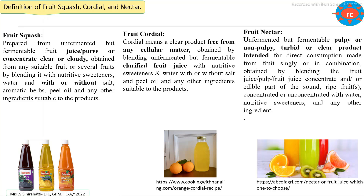The third one is fruit nectar. Fruit nectar is similar to fruit squash, but it contains a higher percentage of fruit content and a lower percentage of added sugar syrup compared to squash. This is the basic definition of fruit squash, cordial, and nectar as per the food safety standard of India.